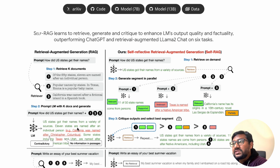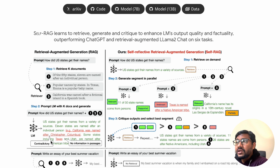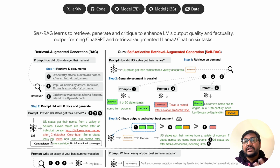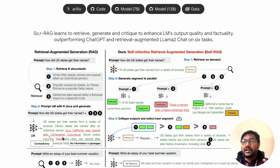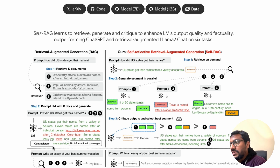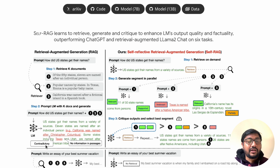The model then generates: 'U.S. states got their names from a variety of sources — 11 states are named after an individual person, California was named after Christopher Columbus,' and so on. But as you can see, this is not 100% accurate — it incorrectly states California was named after Christopher Columbus. This is what has been happening in the industry, with libraries like LlamaIndex, LangChain, and a bunch of vector databases primarily used for RAG.